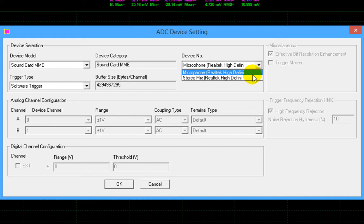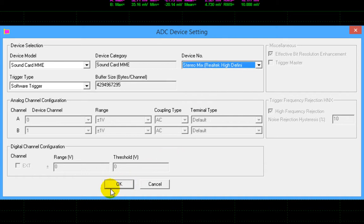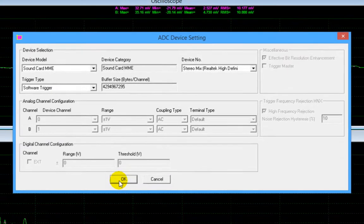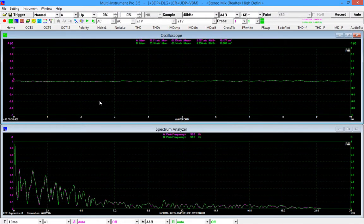To establish the loopback, in the device number selection box, select an item named something like stereo mix, wave out mix or what you hear. If it is not listed there, then you should go to the recording control of the Windows control panel to enable it first.